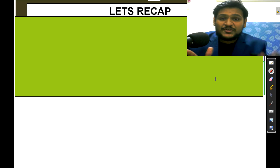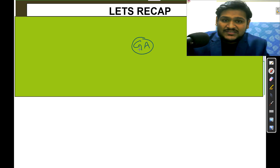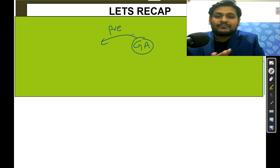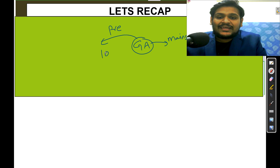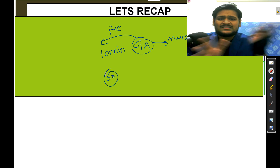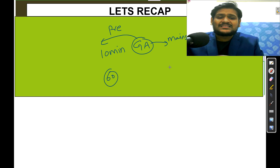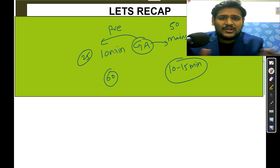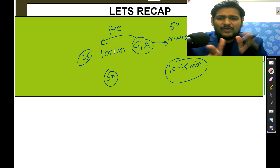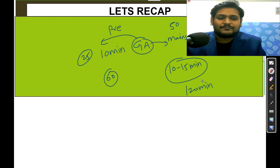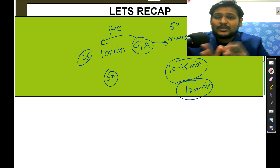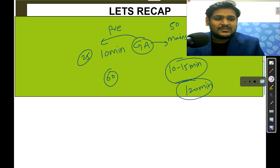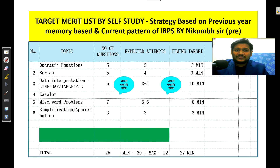In the last video we already discussed general awareness, which is your most important section for both pre and mains. For pre, we already allotted 10 minutes out of your 60 minutes. For mains, maximum 10 to 15 minutes for general awareness, because for mains we have 50 questions and for pre we have 25 questions. Maximum 10 minutes — definitely you can do it in 5 to 8 minutes.